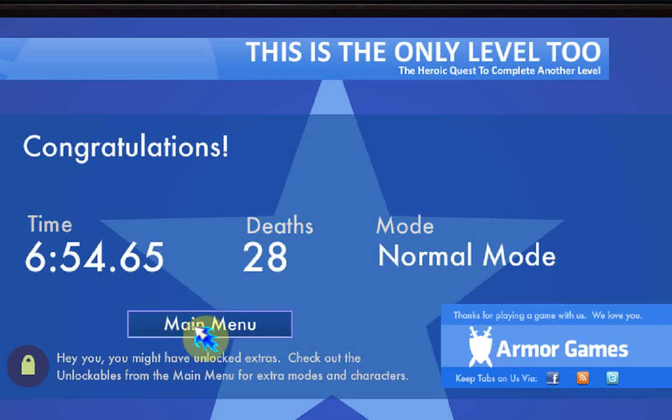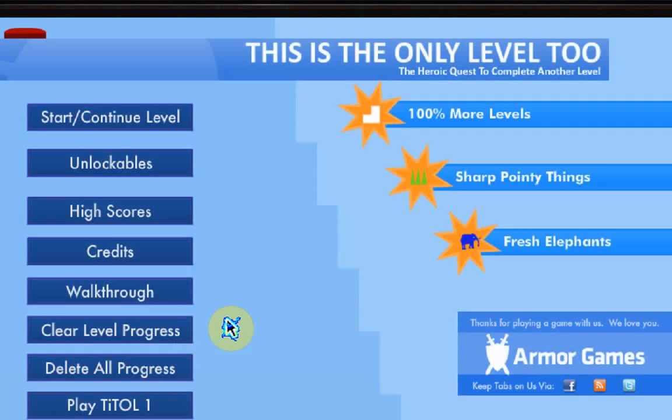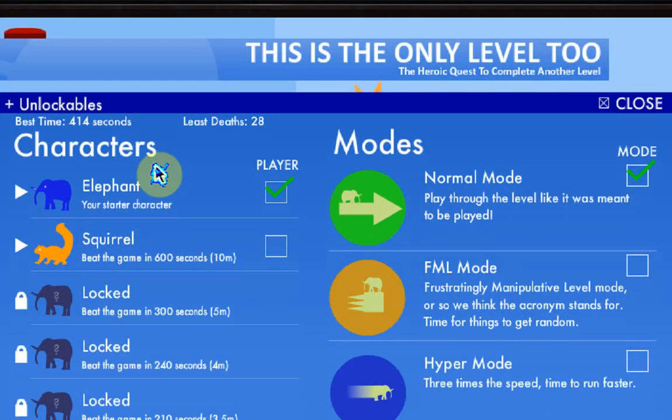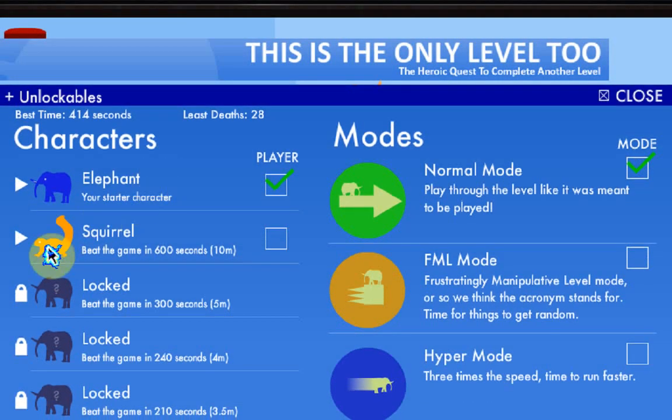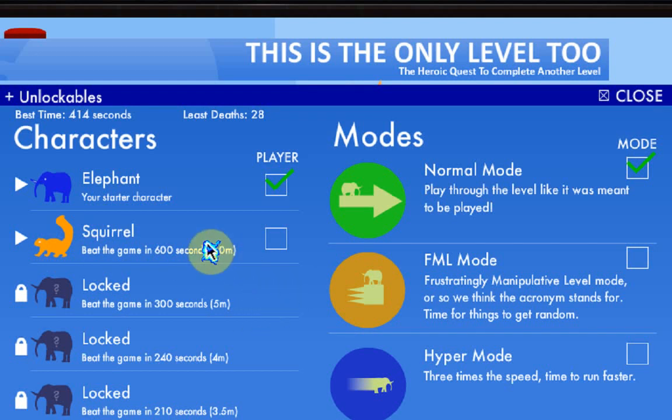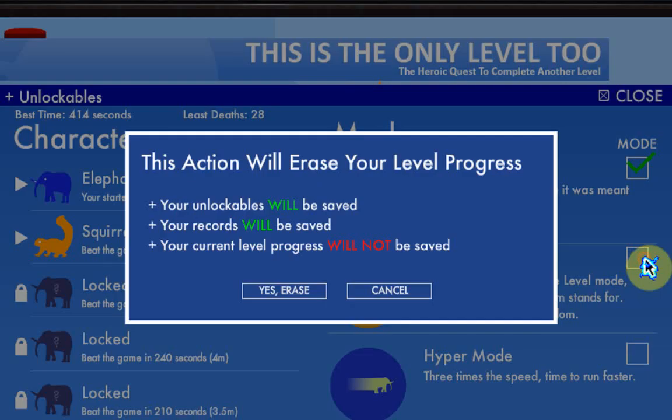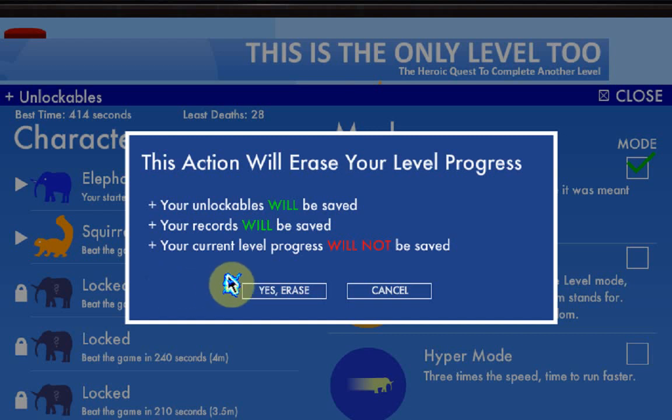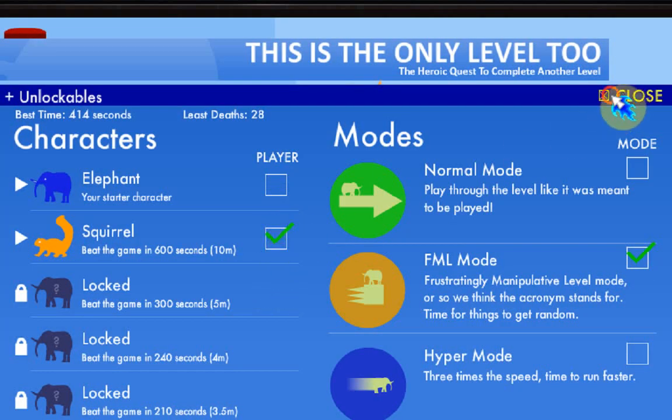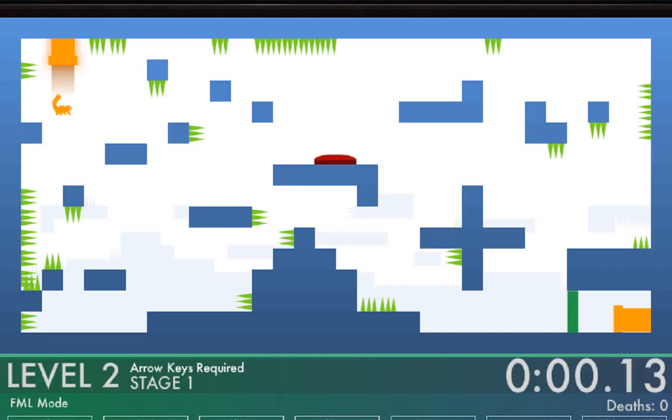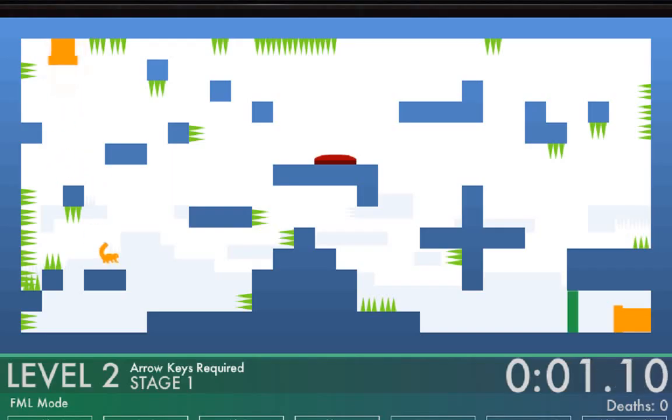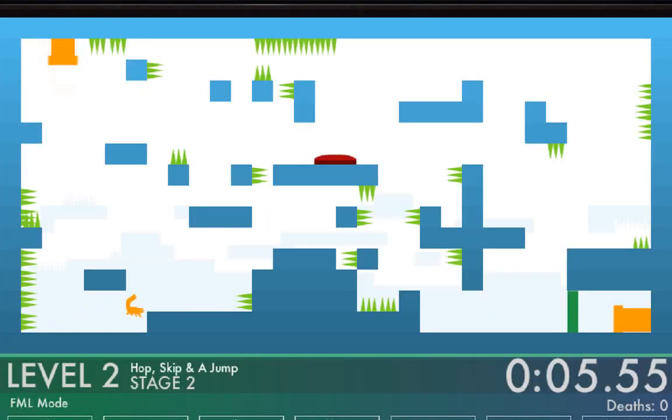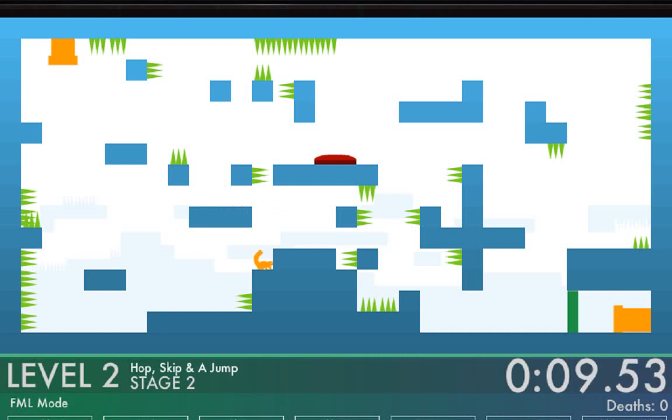I do not believe I unlocked anything because that was a ridiculously long run. Oh look, squirrel! Yay squirrel! Honestly, I kind of want to see what this is. I don't remember what this is. Nice.